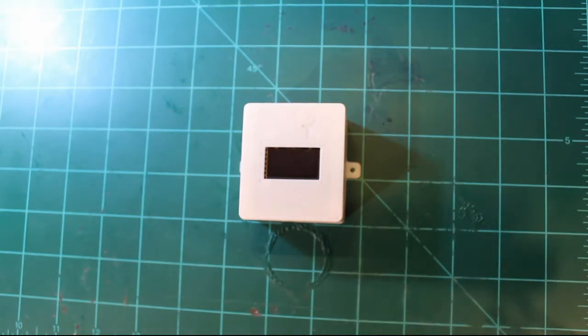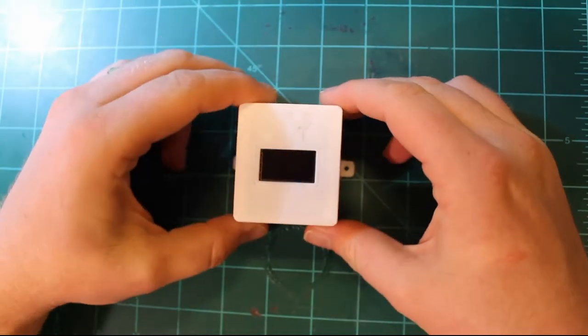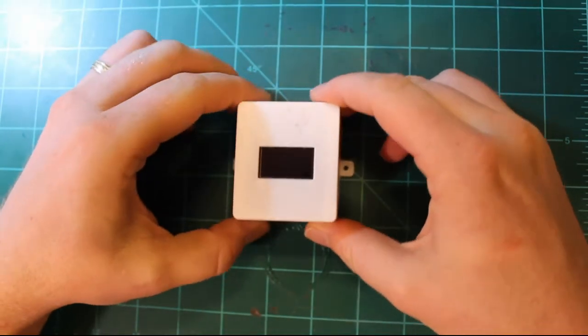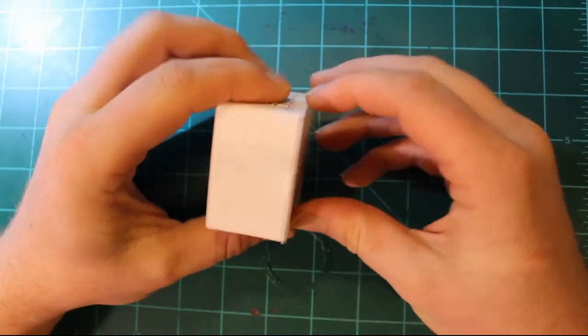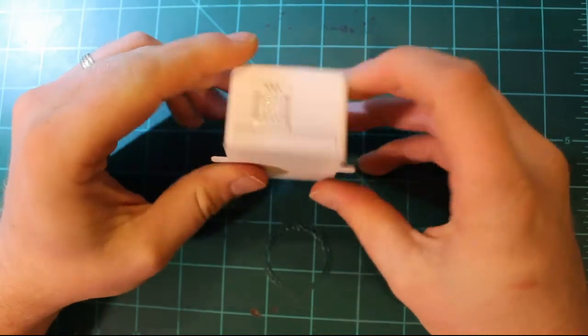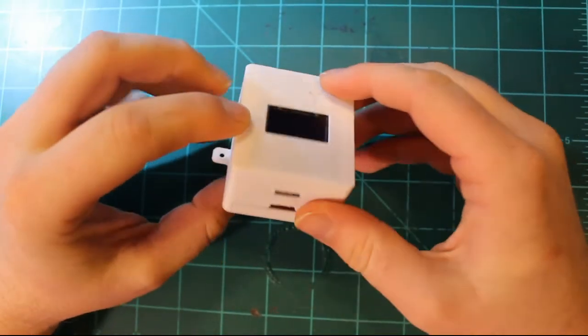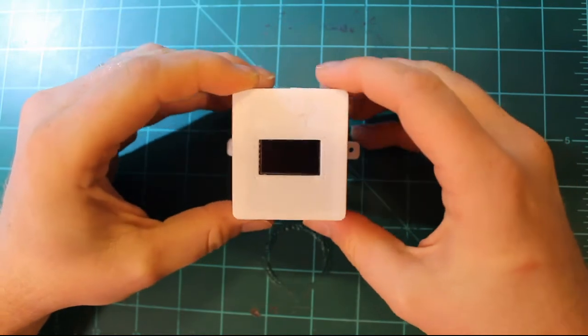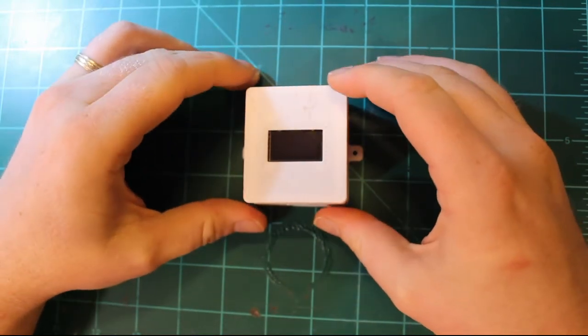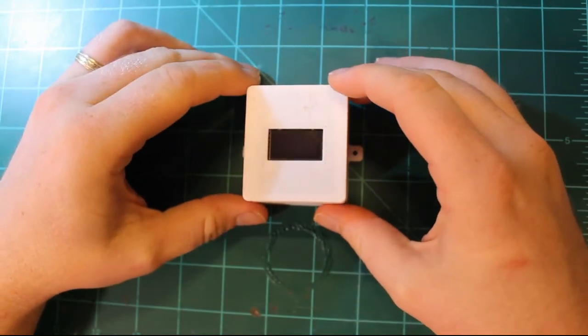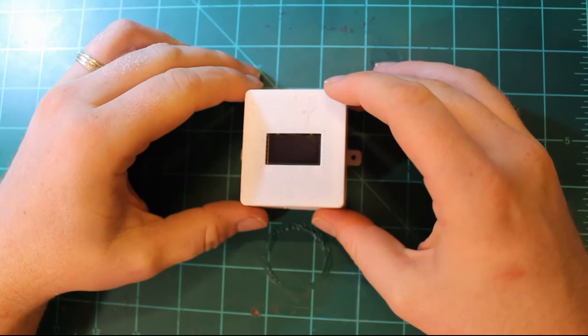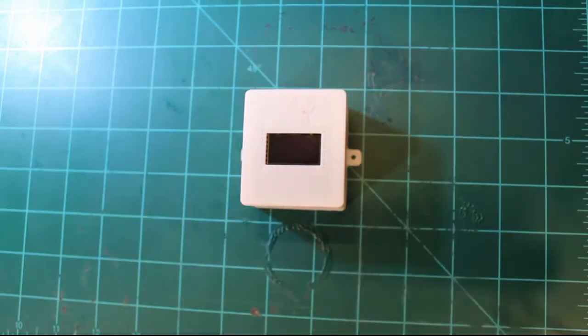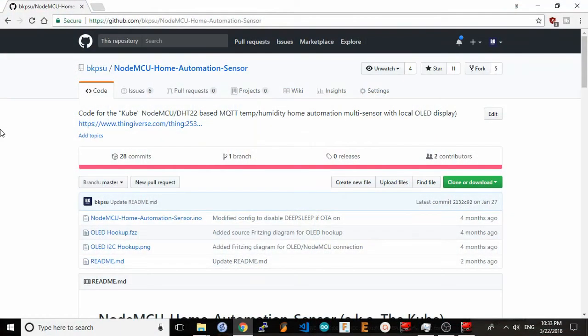Today we're going to take the next step in programming our NodeMCU cube multi-sensor and load the Arduino code onto it. We're going to configure the code with the proper Wi-Fi settings, mosquito server settings, and options like display type, display location, sensors to use, and whether to connect to a remote server or just be a local display of temperature and humidity.